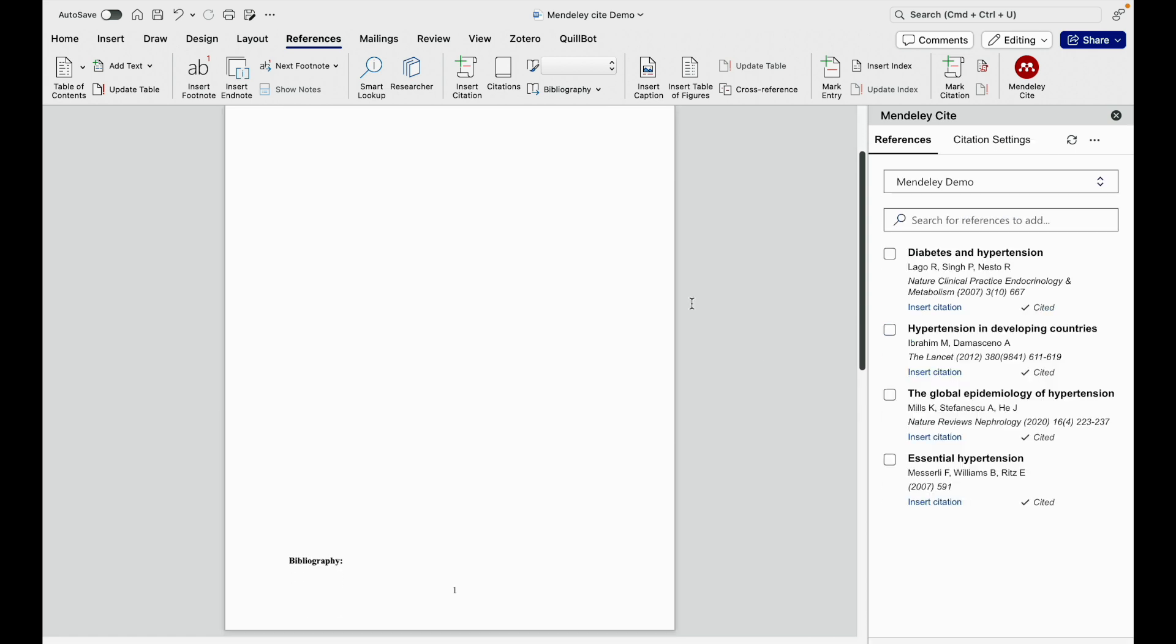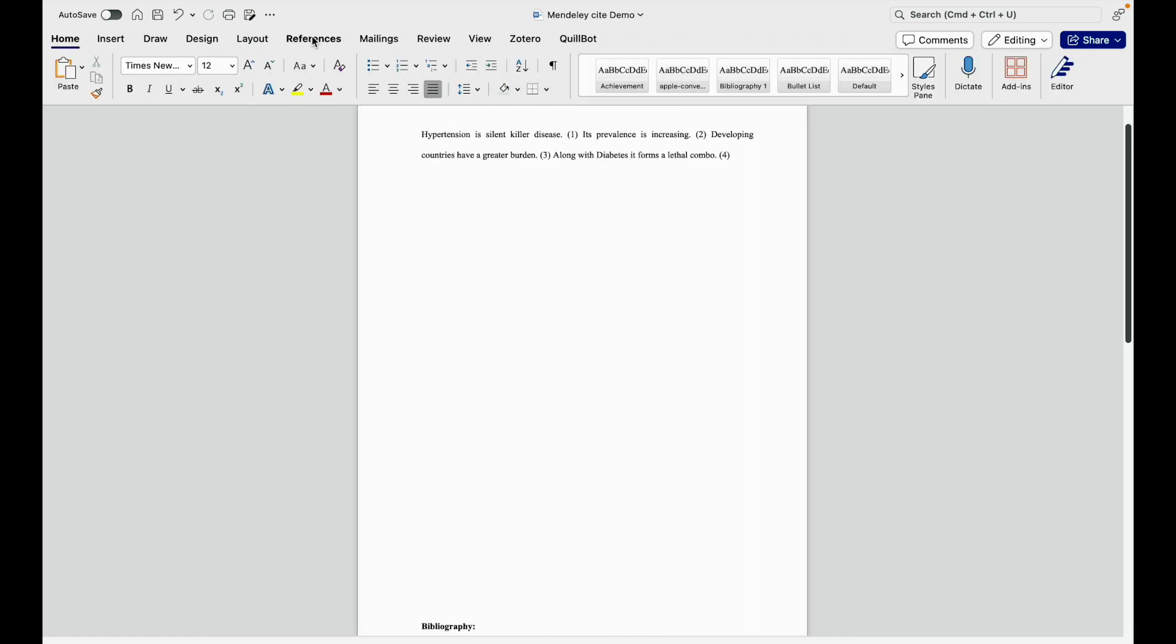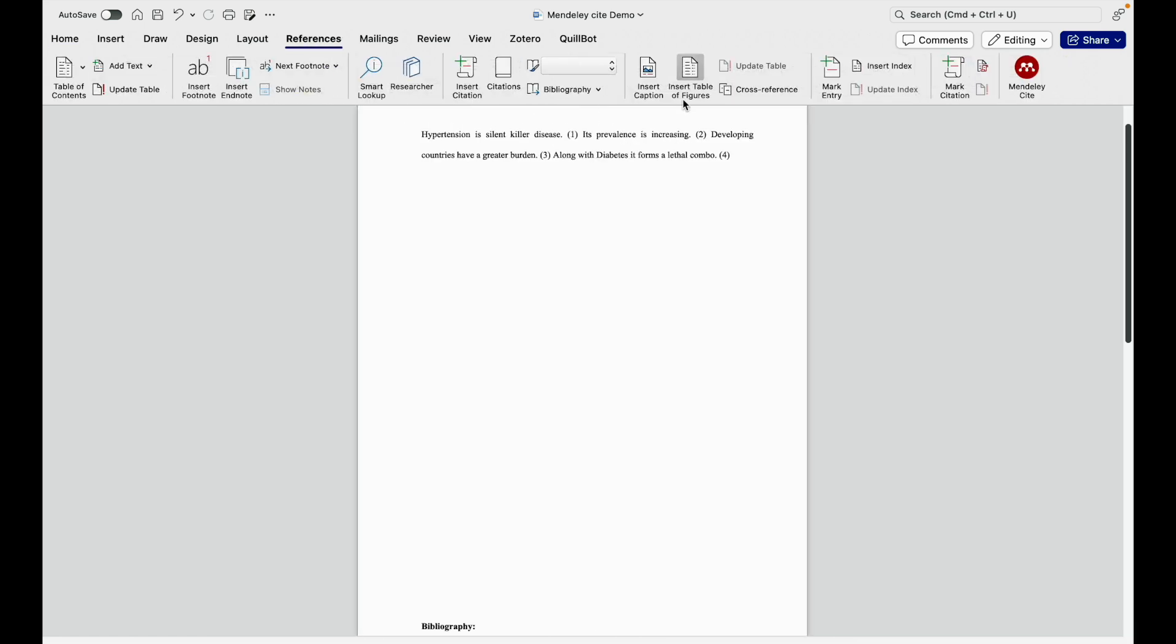Now to make the citation present in the footnote, we need to go to References. Under References, we need to click on Mendeley Cite and this is the new Mendeley Cite reference manager available.